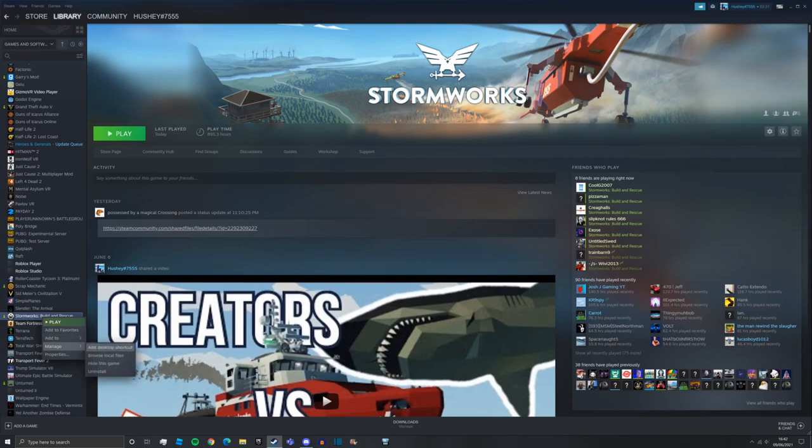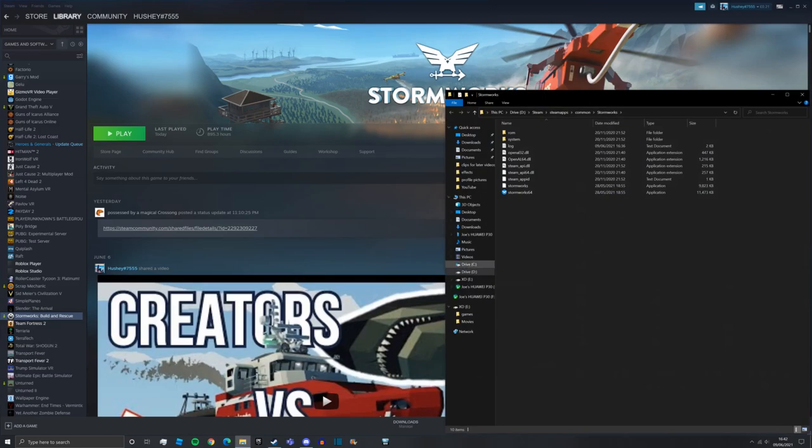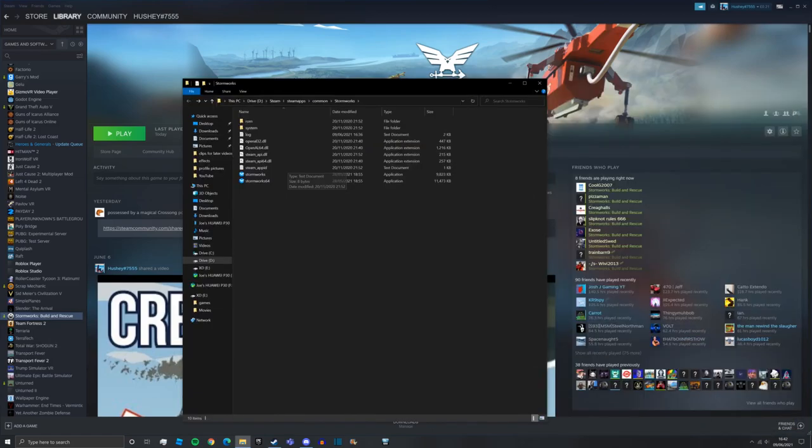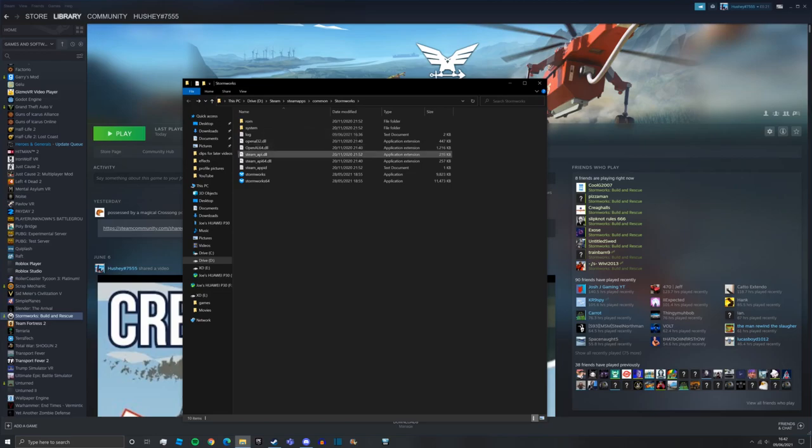We're going to go down to manage and then we're going to click browse local files. Once you press this, this screen will appear and you'll see all of these options here.